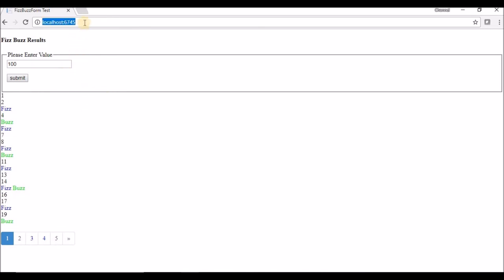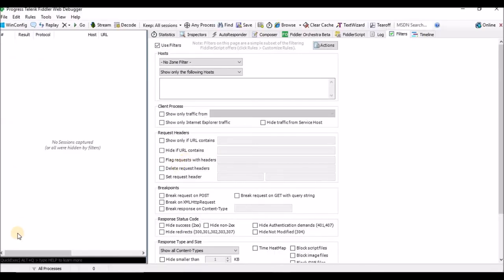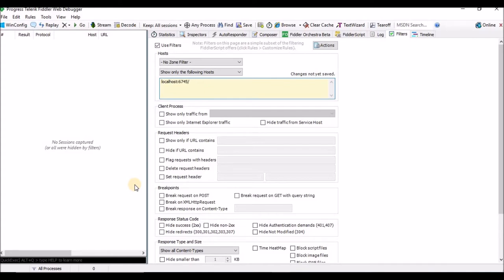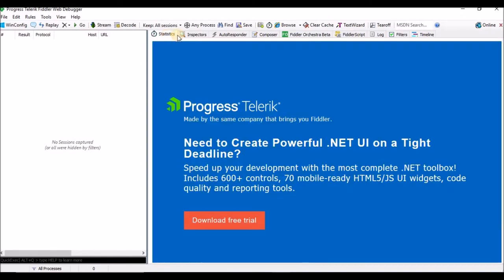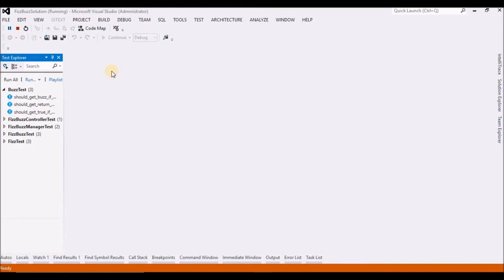I will use this website to show how to intercept details using Fiddler. As mentioned previously, I want to capture only a particular website. I will enter my FizzBuzz Solution localhost IP address URL in the filter. Once I've done this, let me close and open it again.